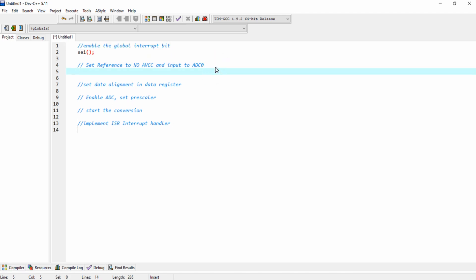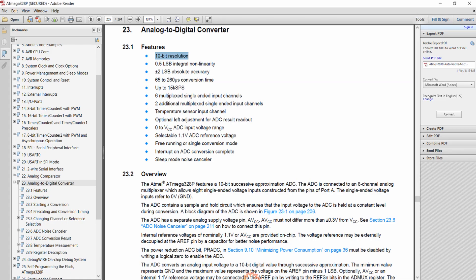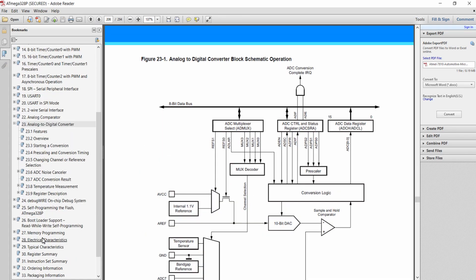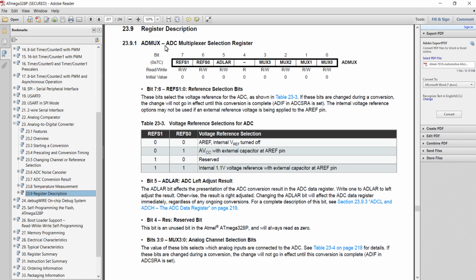The next step is to set the reference voltage to 0 — that is, we are not going to use the reference voltage pin of our microcontroller, so I am disabling it. This is done by going to the register description of the analog-to-digital conversion. In the ADMUX register, the two bits REFS1 and REFS0 define the reference voltage. If I clear these two bits, the internal VREF will be turned off.